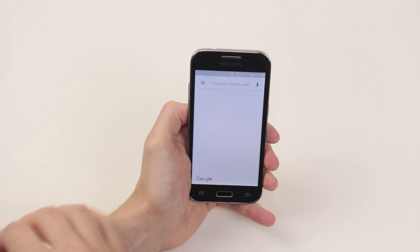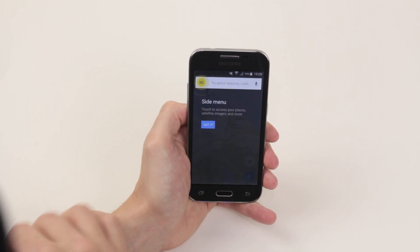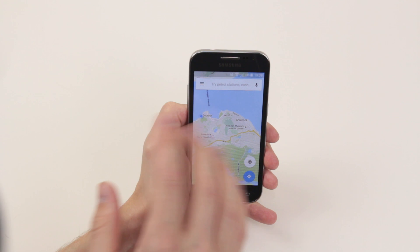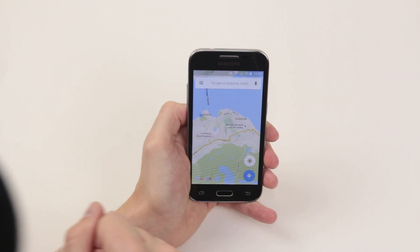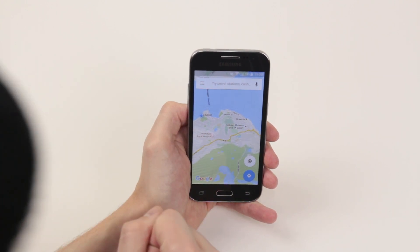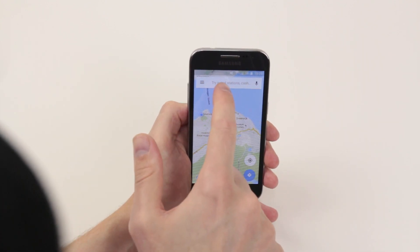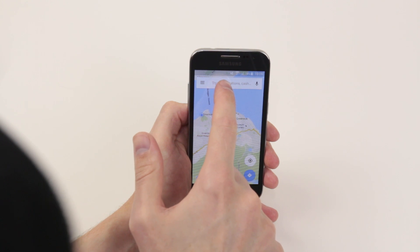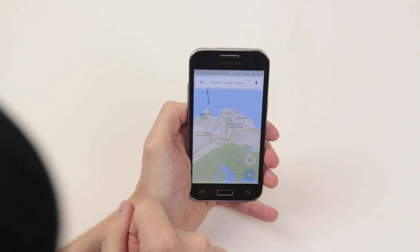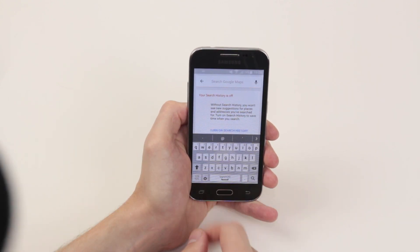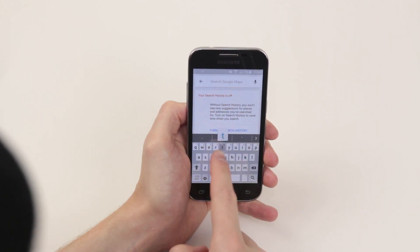As you can see it will now load up. It gives you a little introduction if you haven't used it before. Now what you want to do is click on the little search bar and decide what you would like to search.